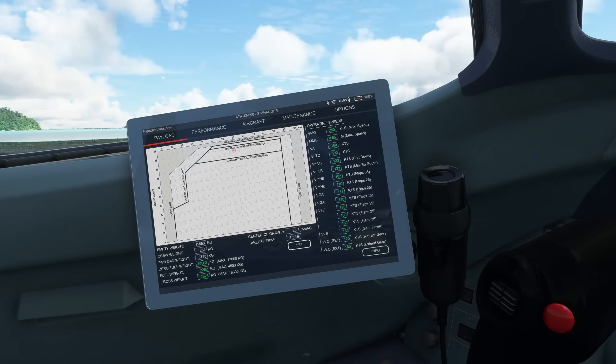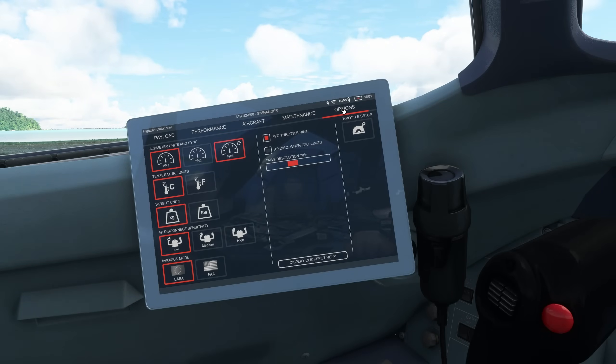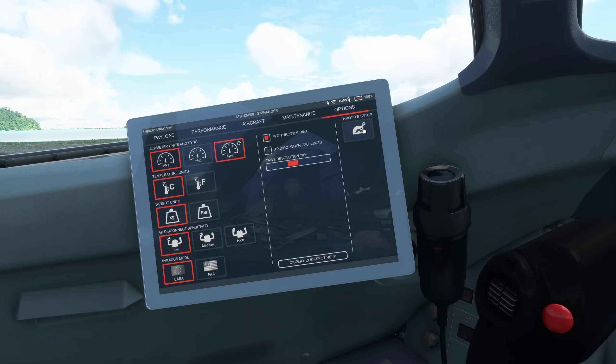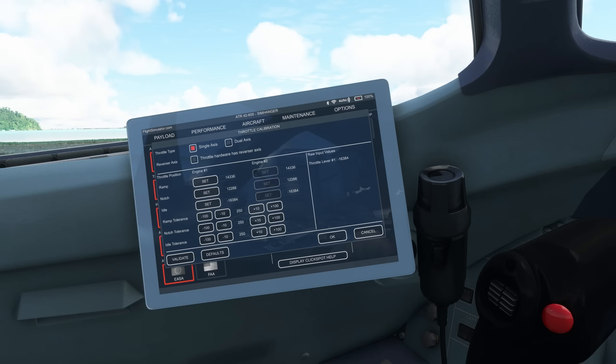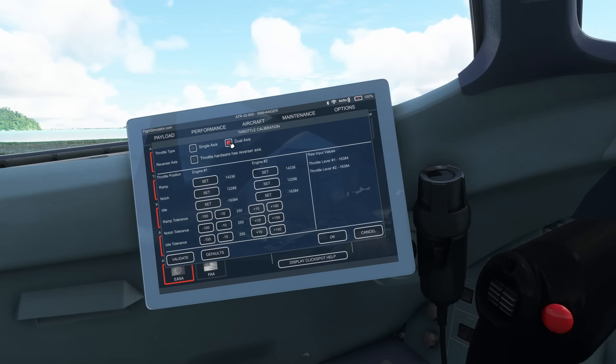I'm on the runway. Engine's running. We go straight to the EFB and the Options tab. On the right hand side is Throttle Setup. Select that. We need to calibrate our throttle axis for this aircraft. After some trial and error, when first entering, do yourself a favor and save yourself a heap of time. Make sure Throttle hardware has reverse axis is not ticked. Click on Default, then select Dual Axis.